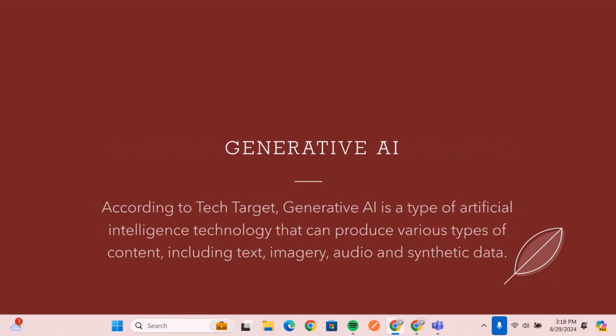So today, we're focusing on generative AI, and generative AI is a type of AI technology that allows you to produce content. This could be text, this could be images, and this could also be audio as well.